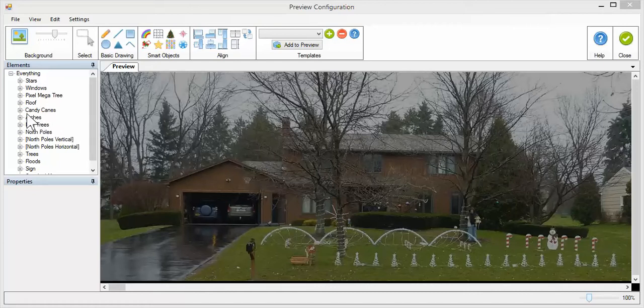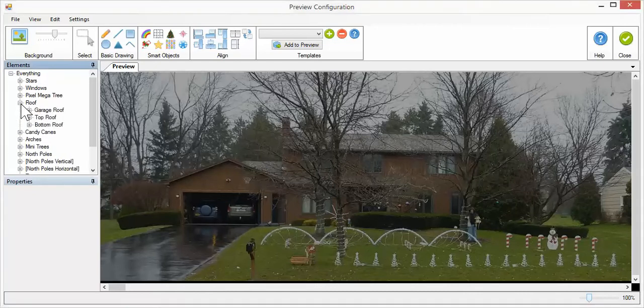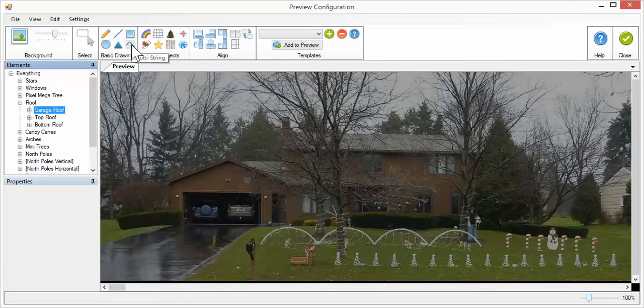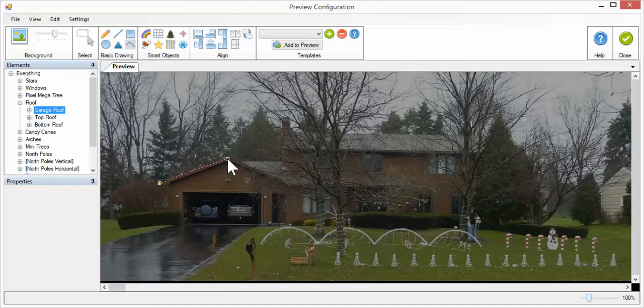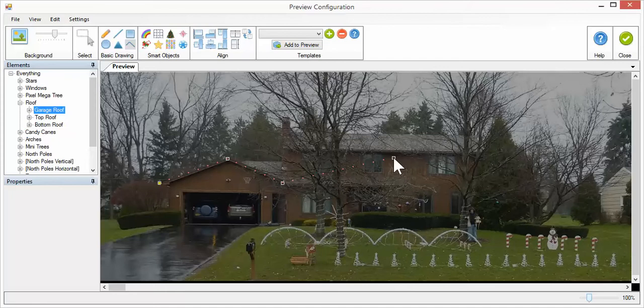So I'm going to pick the garage roof here. I'm going to pick my multi-string tool. I'm going to left-click and release, left-click and release at the top here, and then left-click and release again. When I'm done drawing this, I'm going to press Escape.